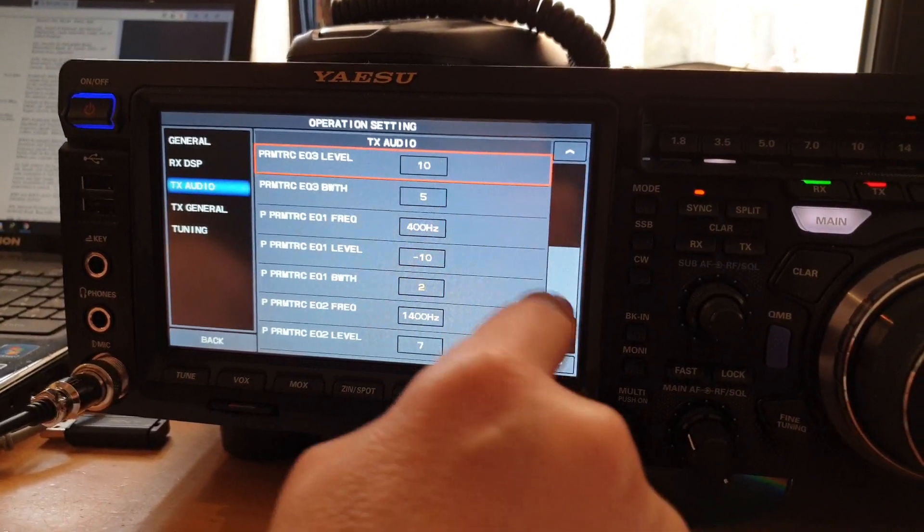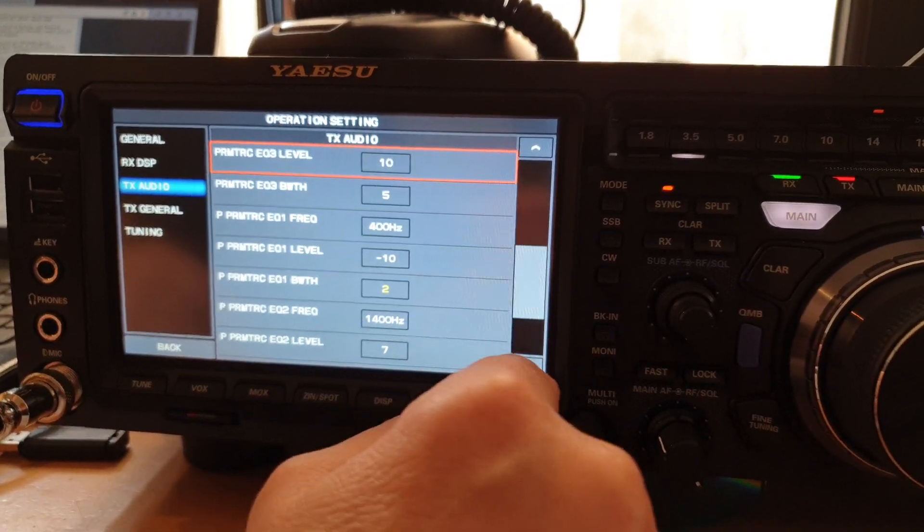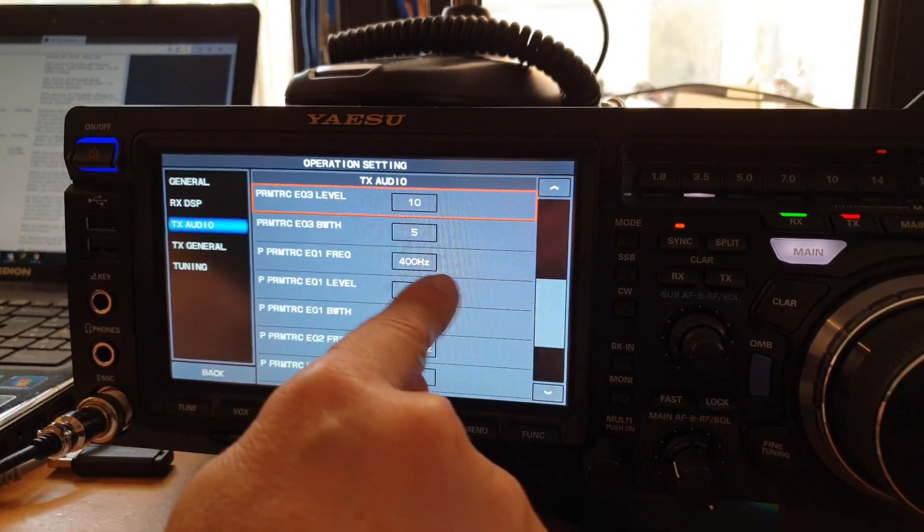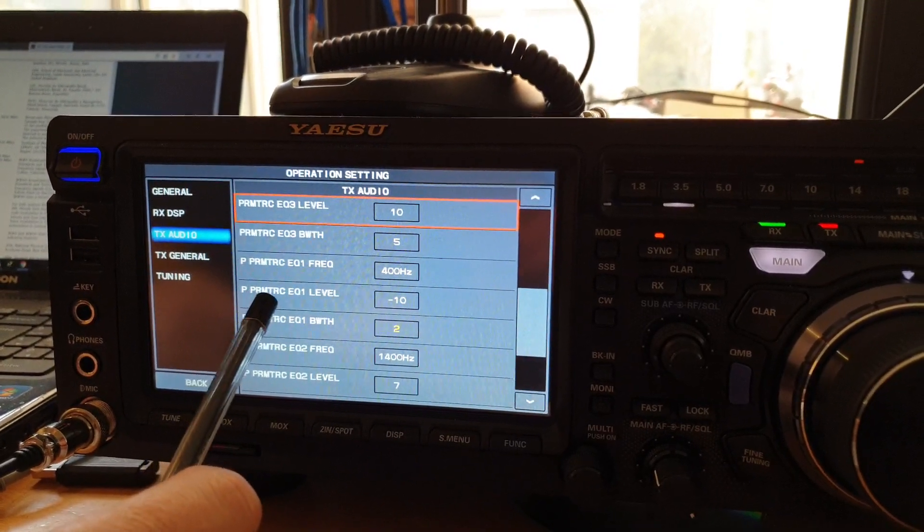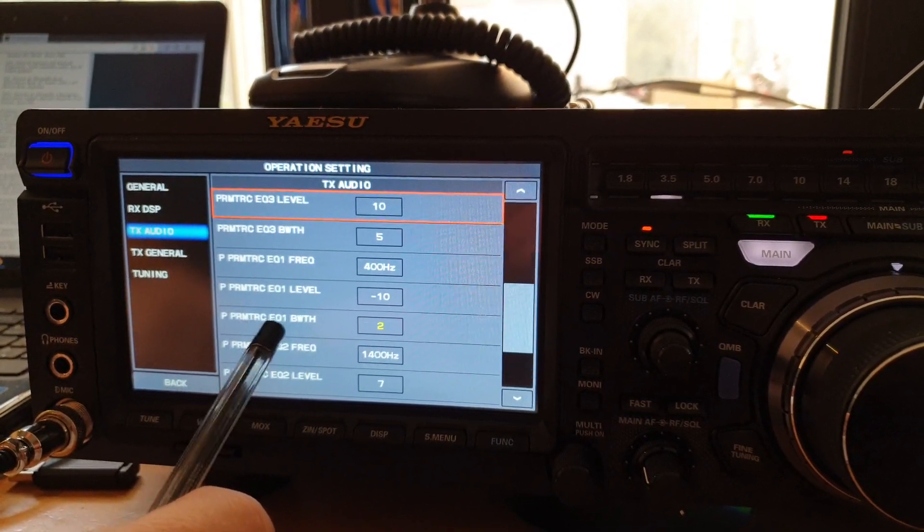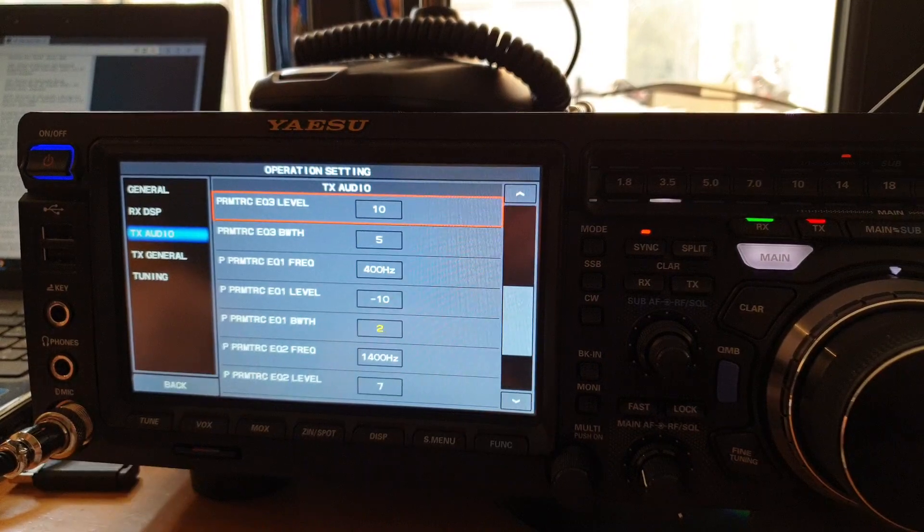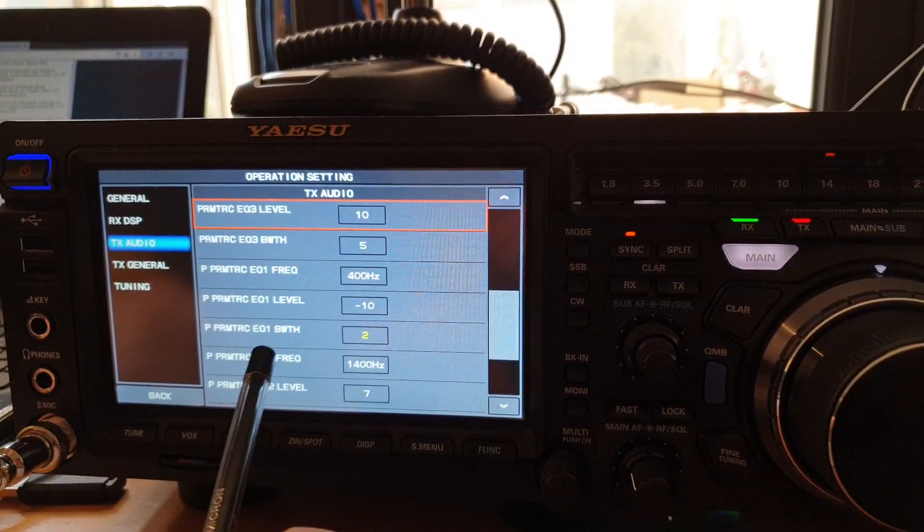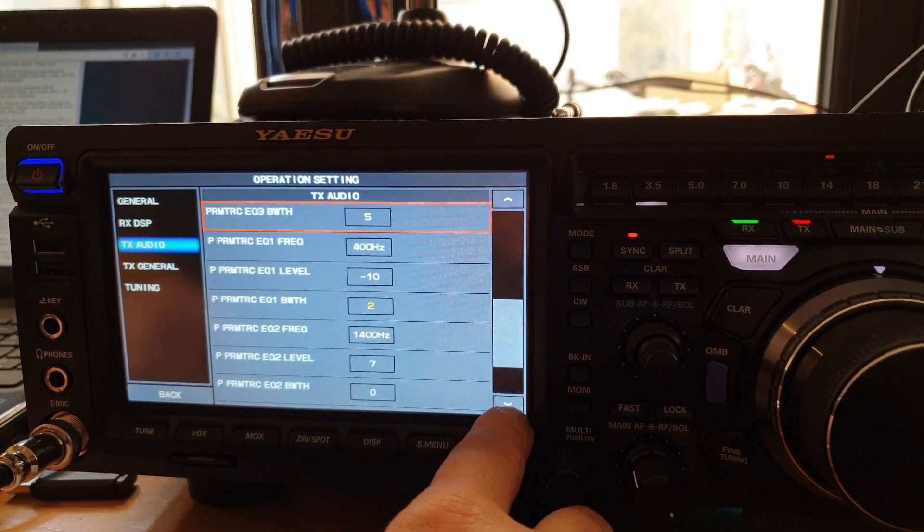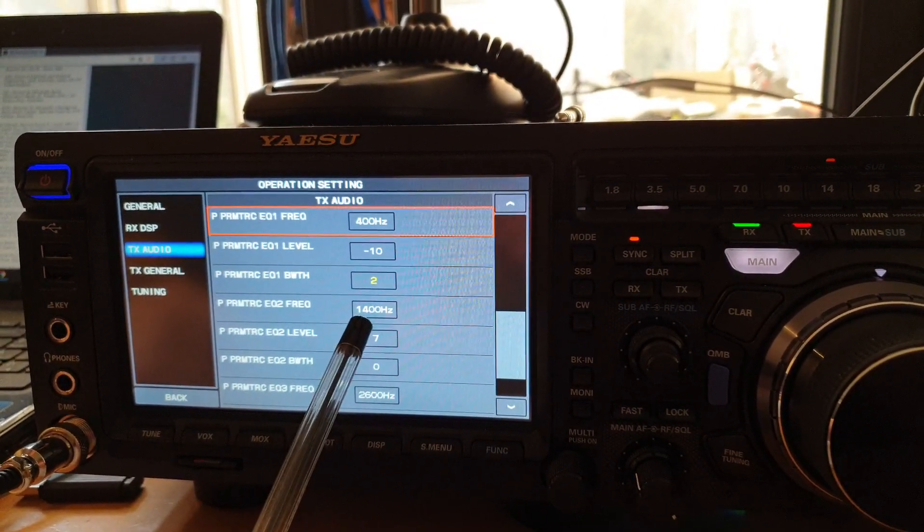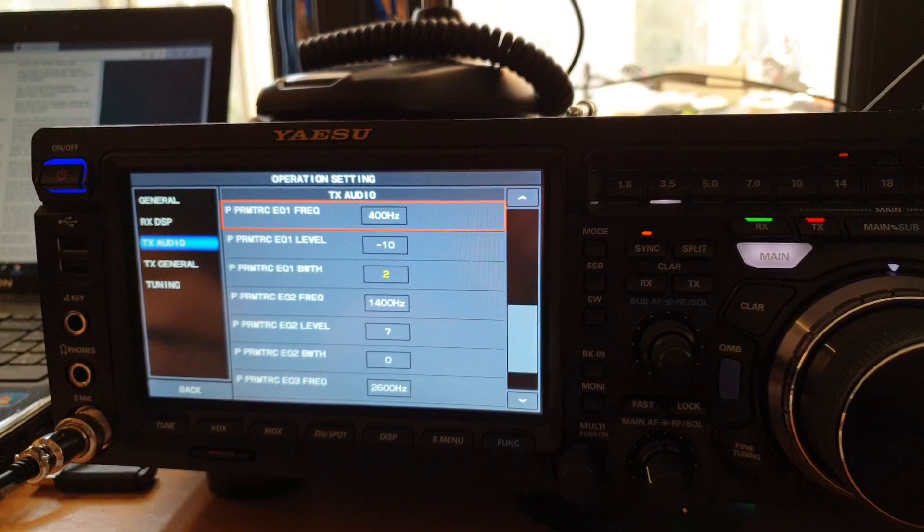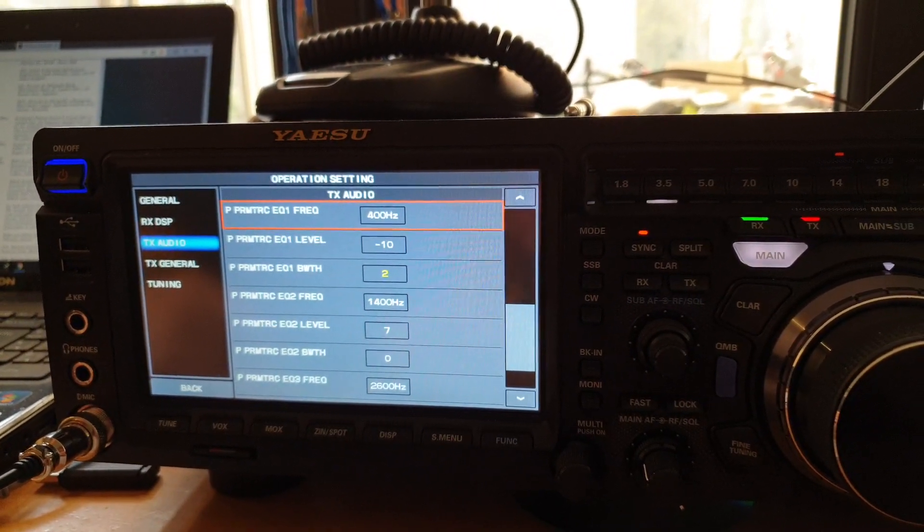These are the settings that I use and I've had consistently good, excellent reports on my transmit audio quality. On the parametric one frequency, 400 hertz, minus 10, bandwidth 2. And we go down. That's for the one. So to recap, equalizer one: 400 hertz, minus 10, bandwidth 2. We do the level two next. For two: 1.4 kilohertz, 7, and 0. So parametric level two: 1.4 kilohertz, 7, and 0.